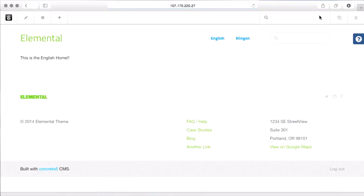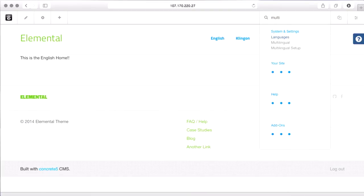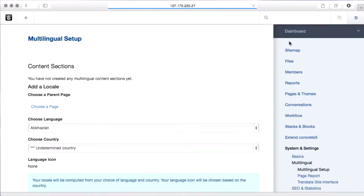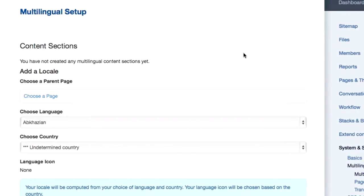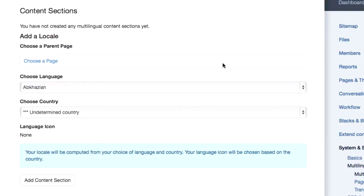Alright, so the next step is to turn on the multilingual stuff. I'm going to go to the intelligent search box and type multilingual, and I'm taken to the multilingual setup page. So what we have to do is define locales and languages so Concrete5 knows which parts of the tree are which language, and then it can do some handy stuff to let us jump between related pages in different languages. So I'll show you what I mean.